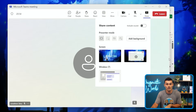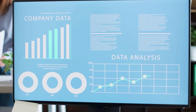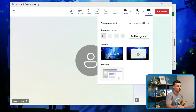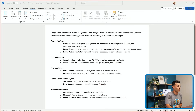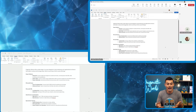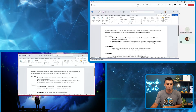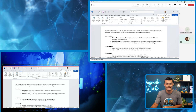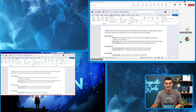The other option is the window share. The window share allows you to choose a specific application to share so that your users only see that application — you can have other things happening in the background and all they see is that specific application. If I choose the Word document itself, as the user seeing the presentation, they can only see the Word doc. And if I move it around as the presenter, the other person in the call doesn't see any of that movement — they just see the same thing each time.